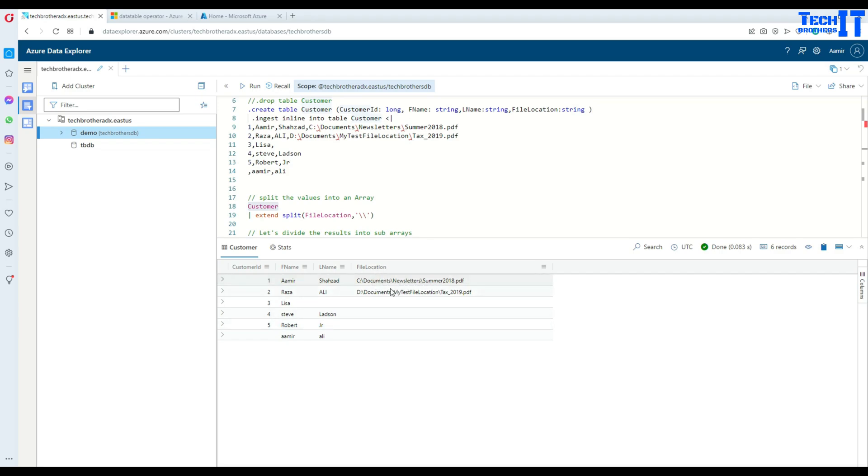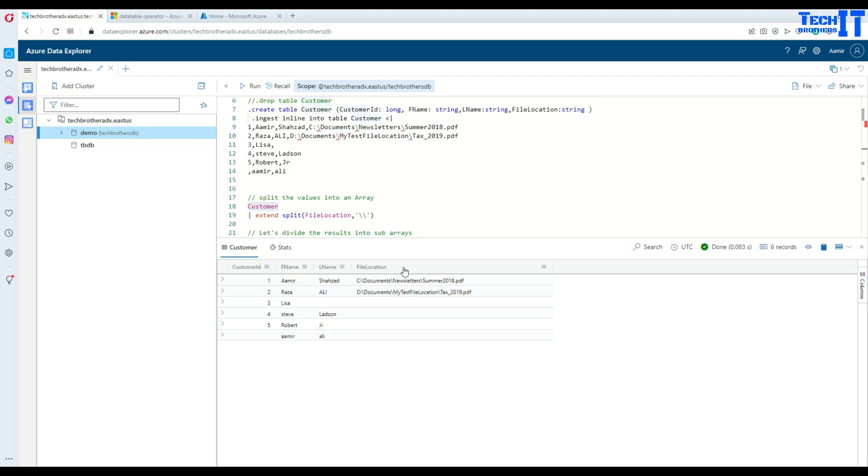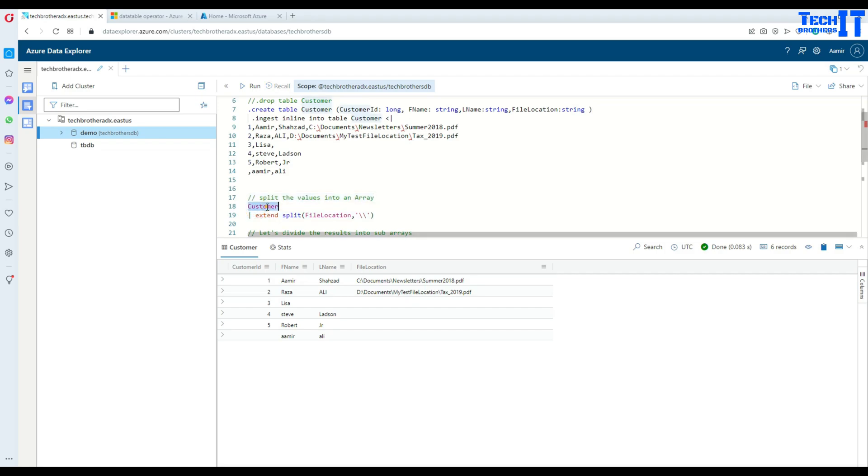So this customer, Amish Hazard, his file is saved on C drive documents newsletter summer 2018.pdf. And there is another one, Raz Ali, his file is saved on D drive. Now if we would like to split this, what this is going to do is convert this file location column into an array. So this is how we will do that.